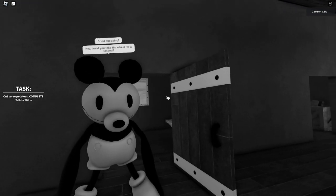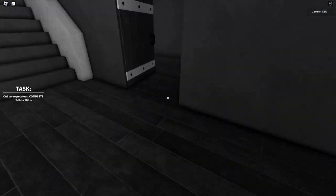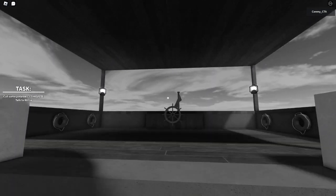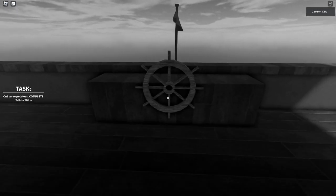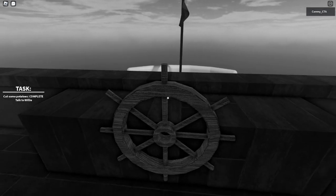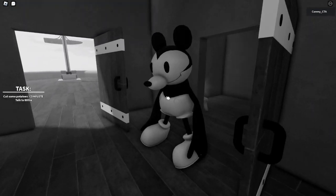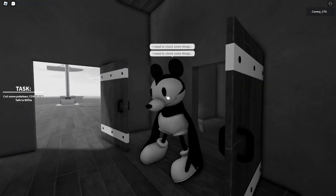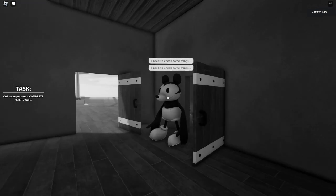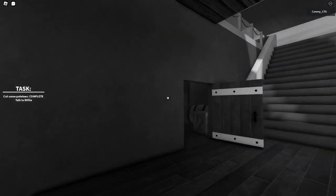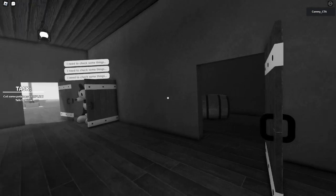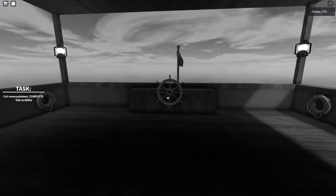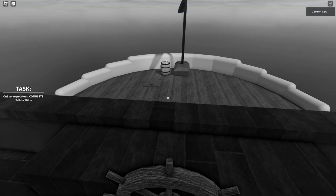Aren't you supposed to be driving the ship? We're going to crash into a rock or something because you're not up there, you silly idiot. Anyway, I'm gonna talk to you. Good chopping. Hey, could you take the wheel for a second? Aye aye, captain. I've always wanted to drive a paddle steamer. I will take the wheel.